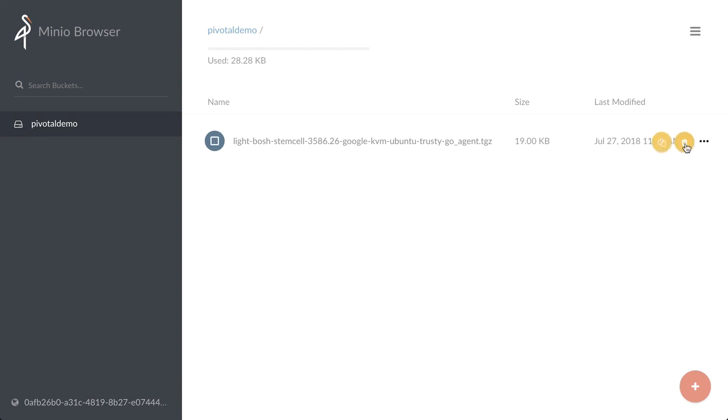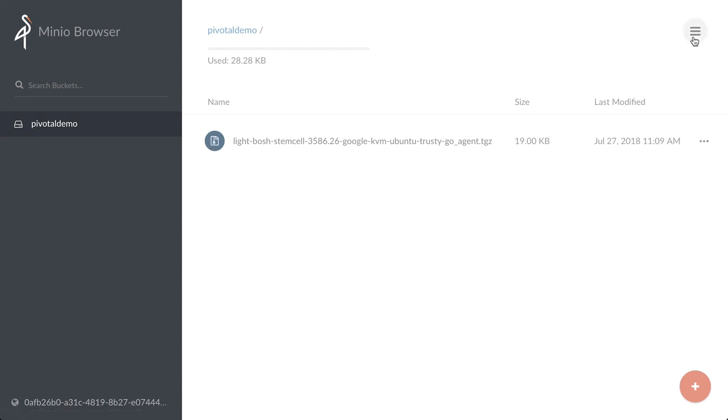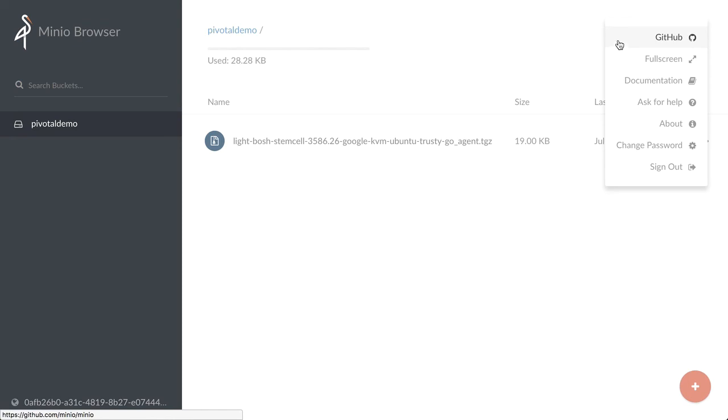And there's more options up in the top right here. We can see that this will take us to our GitHub page so you can see any new enhancements that are coming out through pull requests. Any issues and discussion around Minio. You can also see full documentation here.